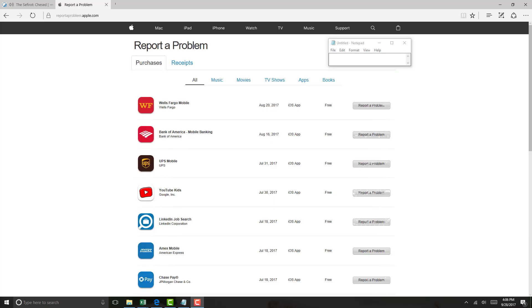This will show you the purchases for the last 90 days. So go ahead and select the particular purchase you have a problem with.